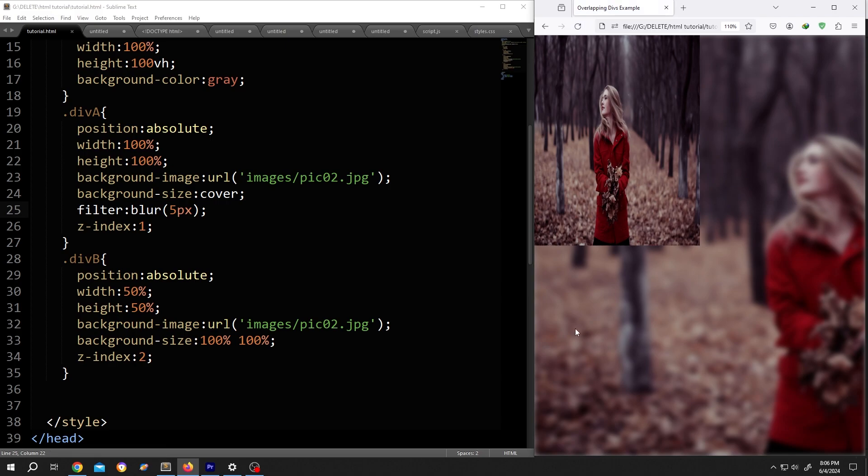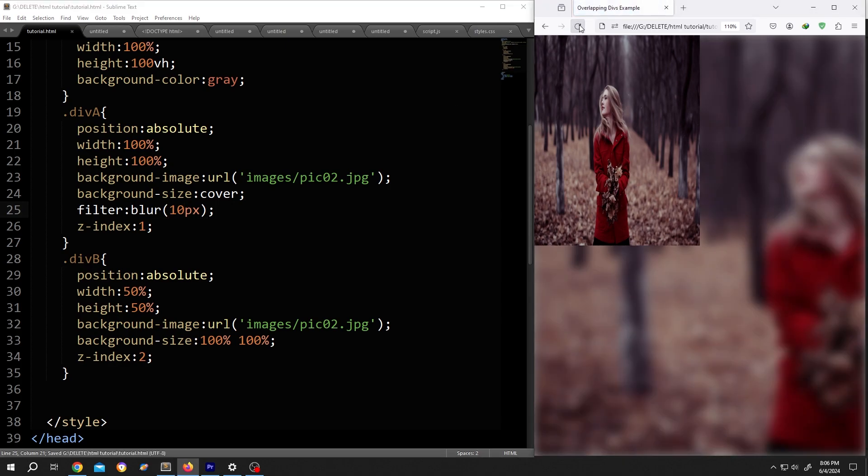If you want to have more blur, just increase the value. Save, reload. See? It's really that simple. So thank you guys for watching. Have a good day.